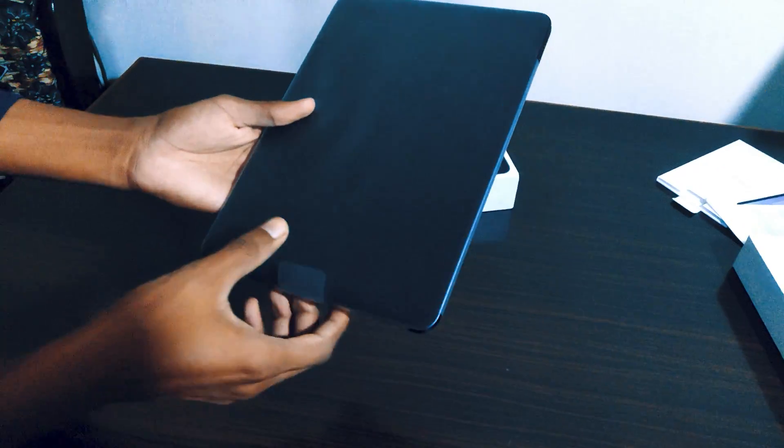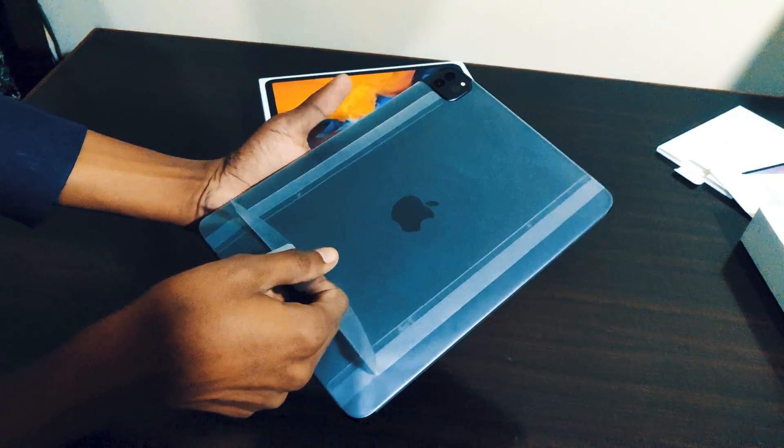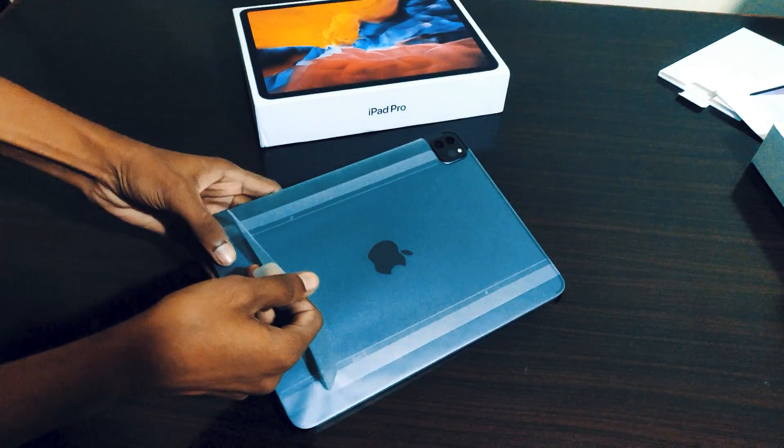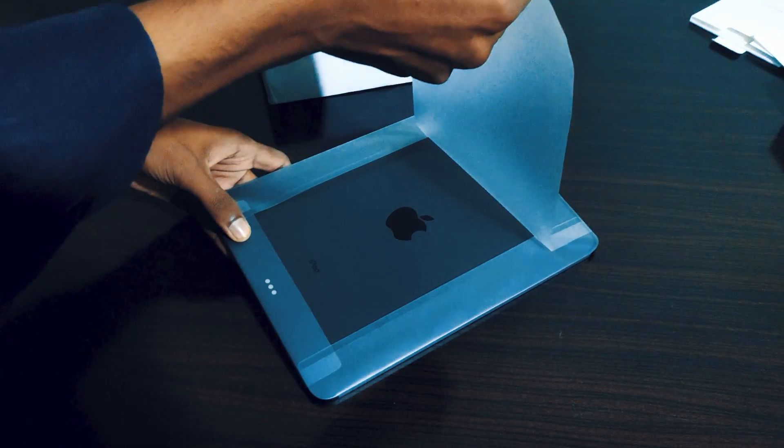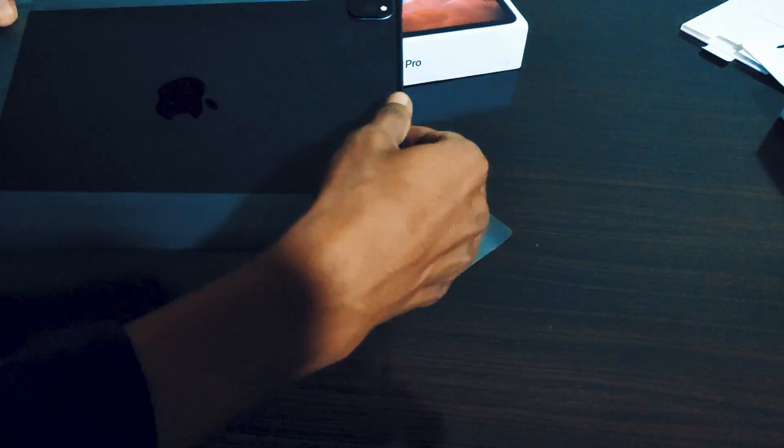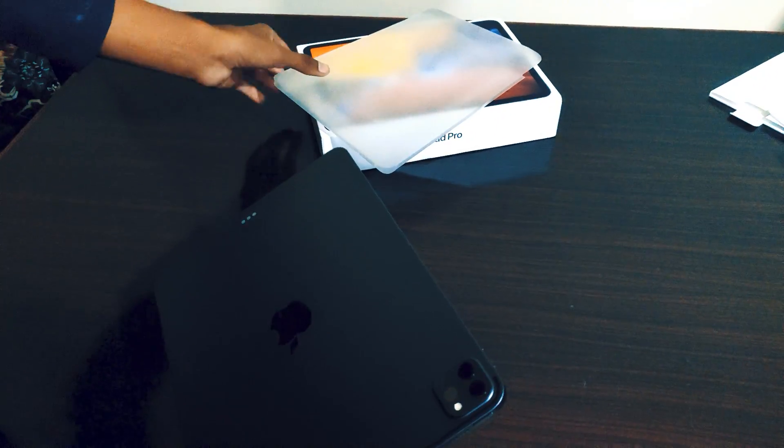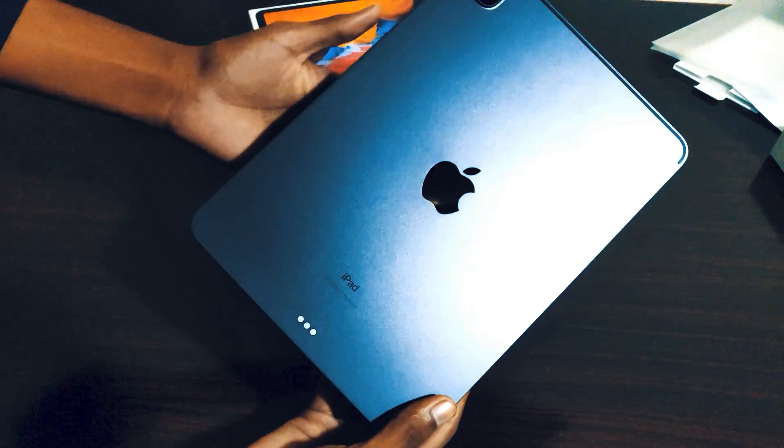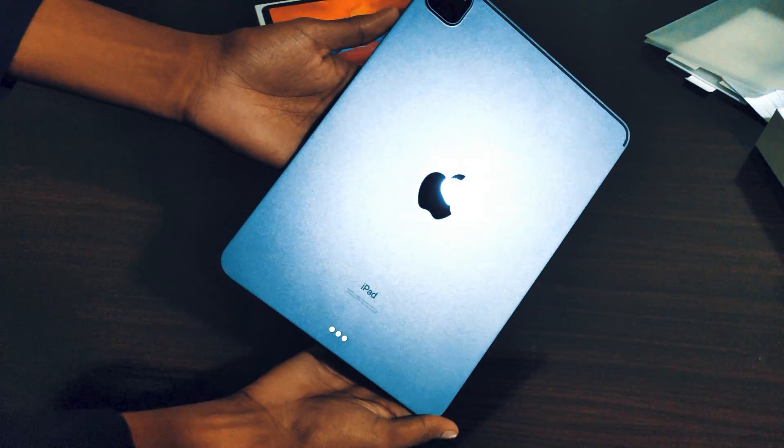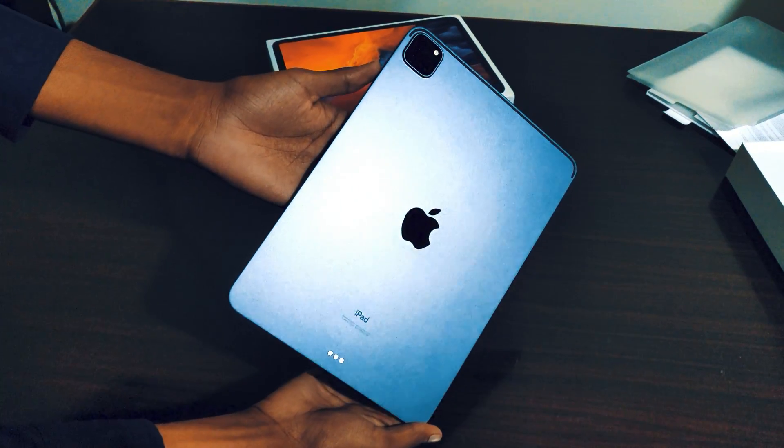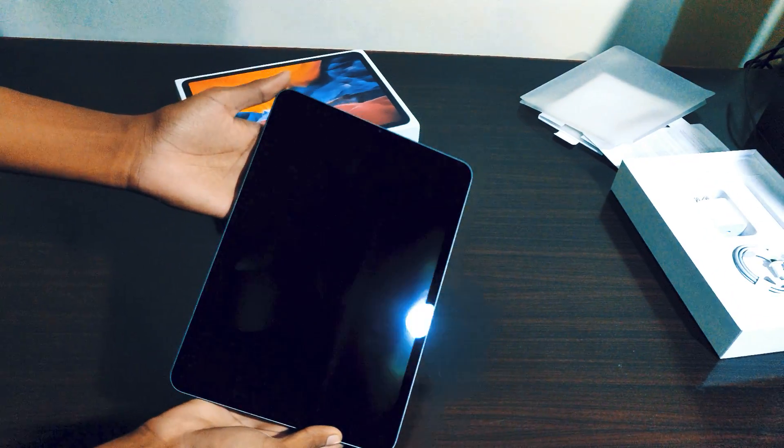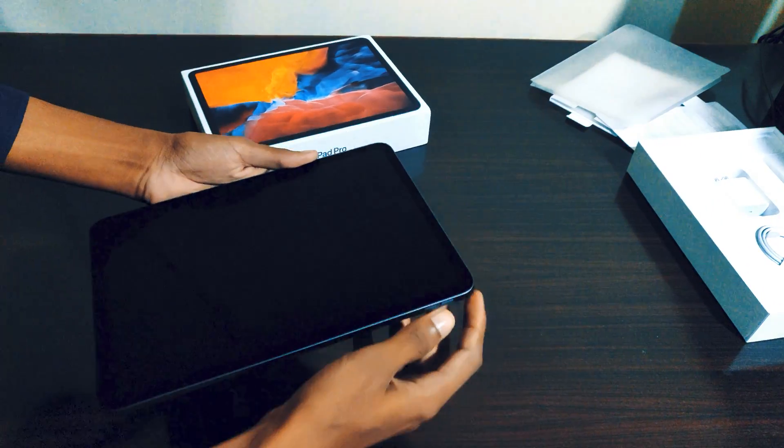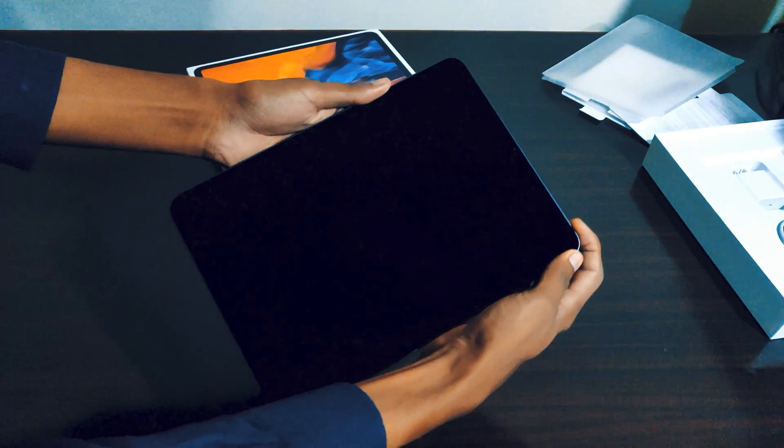Now we will simply remove this plastic sheet from this iPad, and this is the first time I'm going to peel this sheet off. Wow, very excited about this iPad. And here you can see it's in mint condition, very clean and neat.